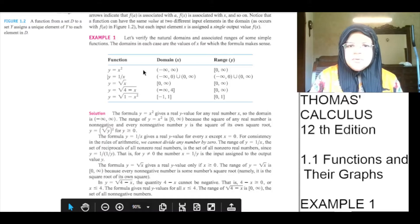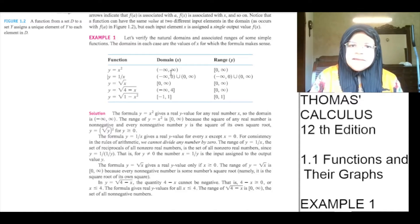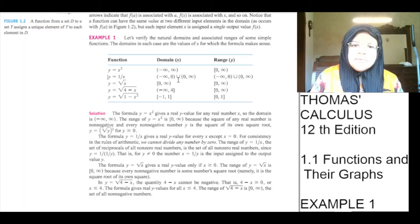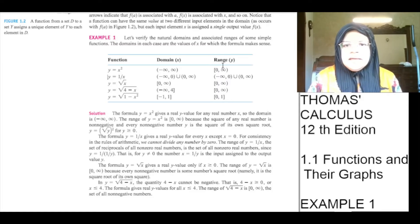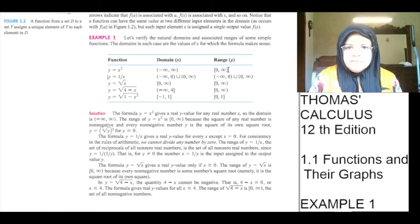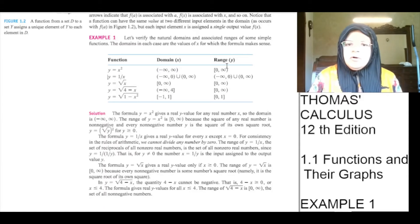Function y is equal to x squared. Domain is equal to minus infinity to infinity. The round brackets mean that minus infinity is not included and infinity is not included, and all the points in between are included. The range is from square bracket 0 to infinity, closed by the round bracket. The square bracket means 0 is included, infinity is not included, and all points between 0 and infinity are included.